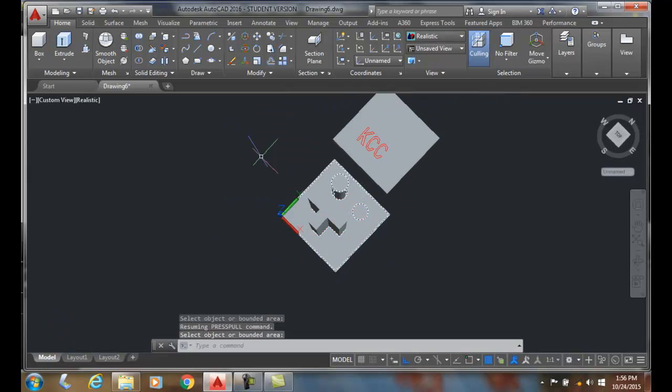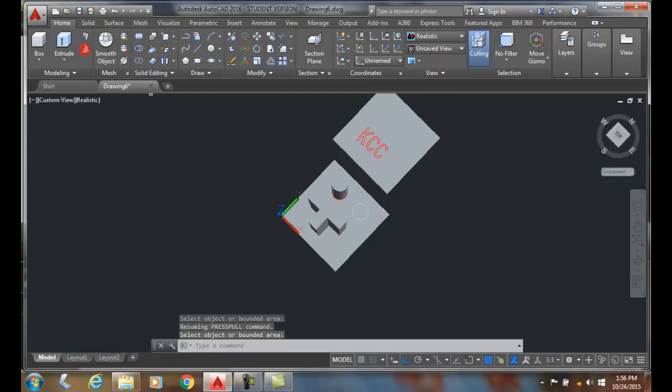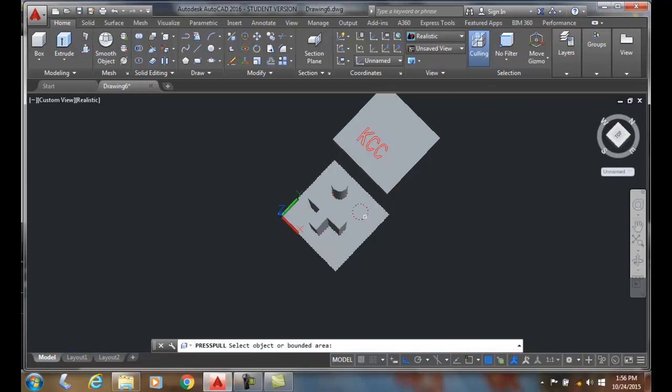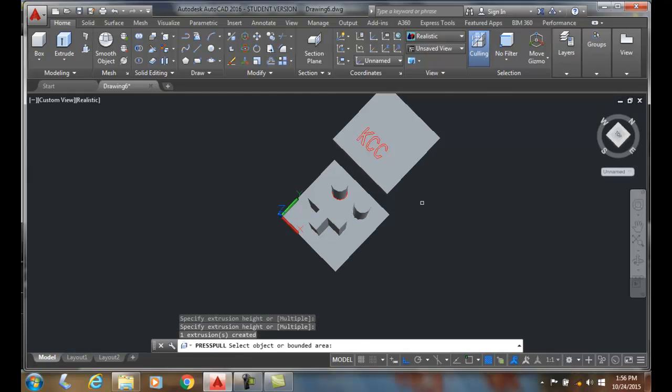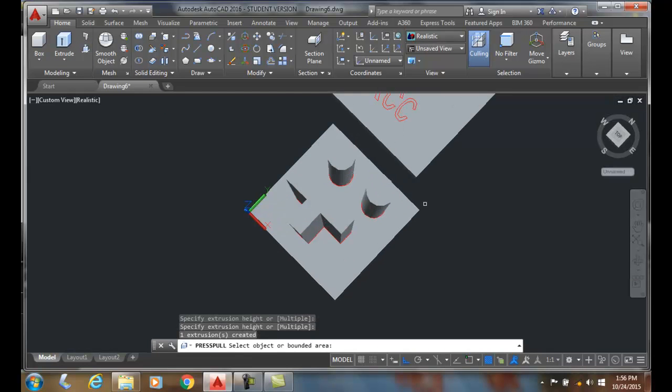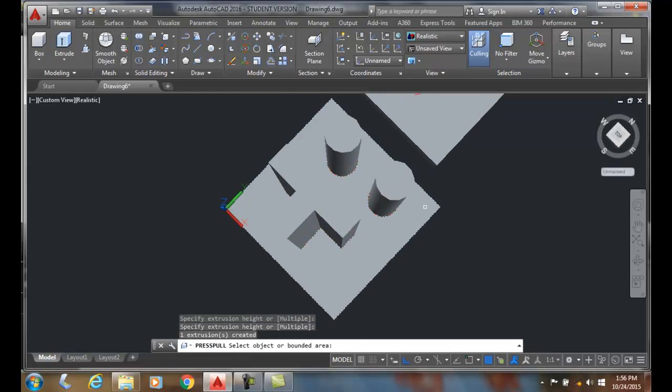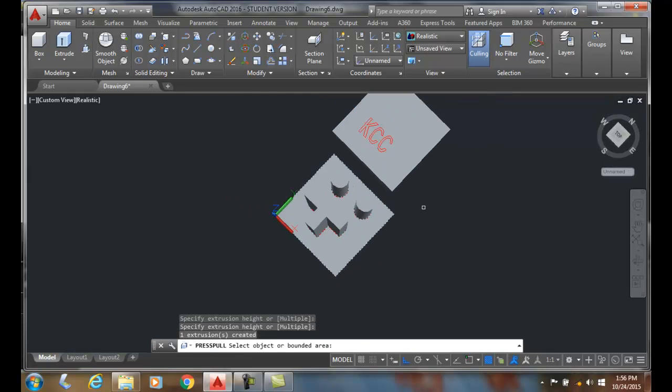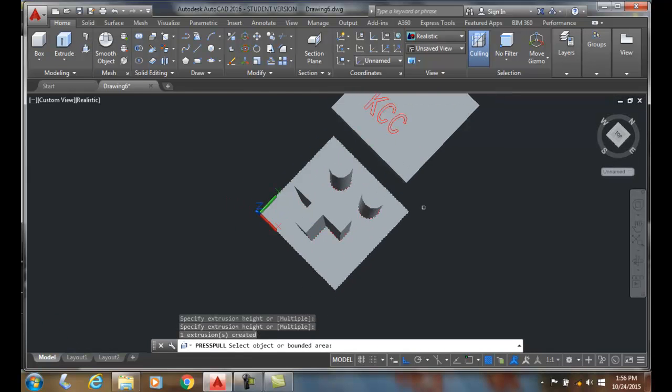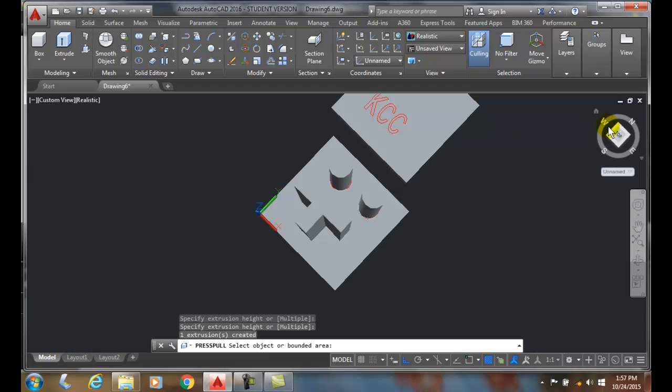Essentially, I can do a push/pull and grab onto those objects, and I could go through as well. Now, a second trick we can do—I'm going to go back and look at my top here.